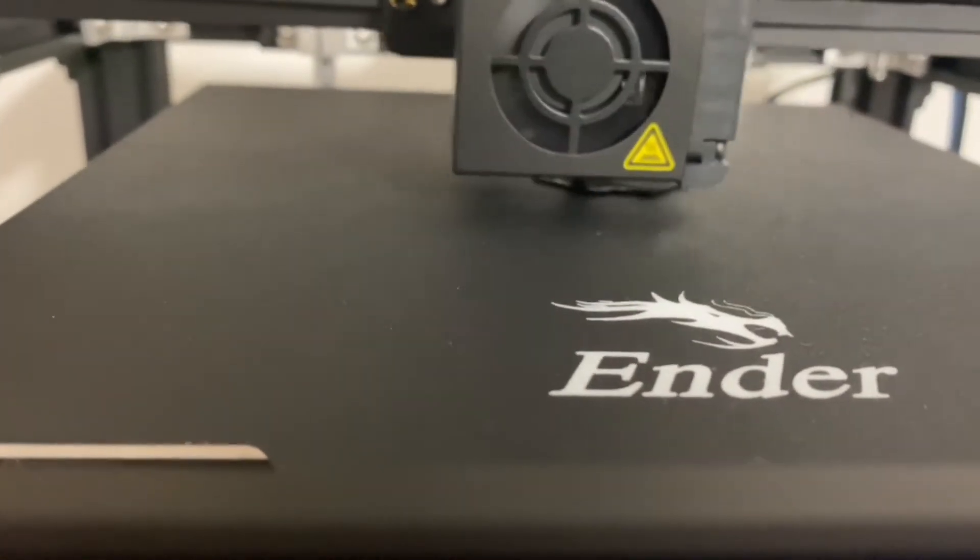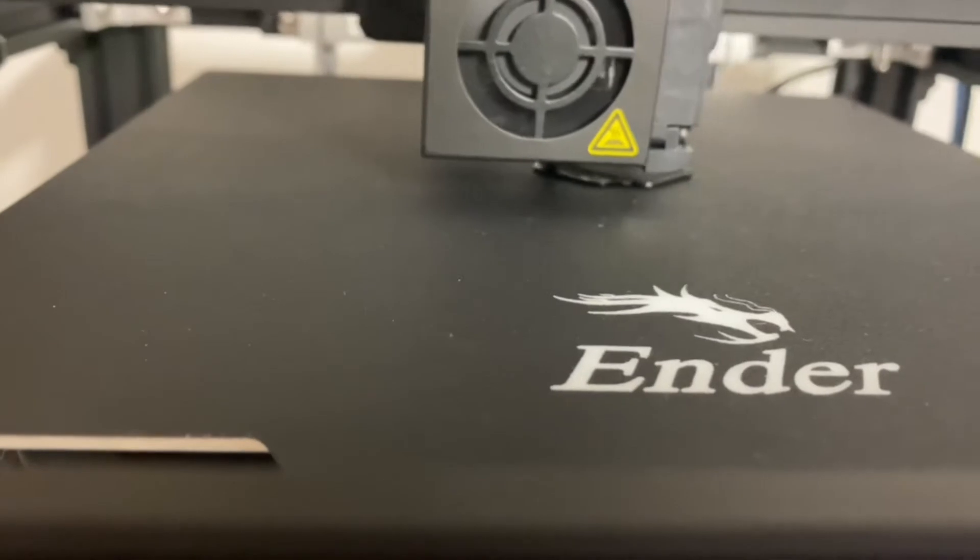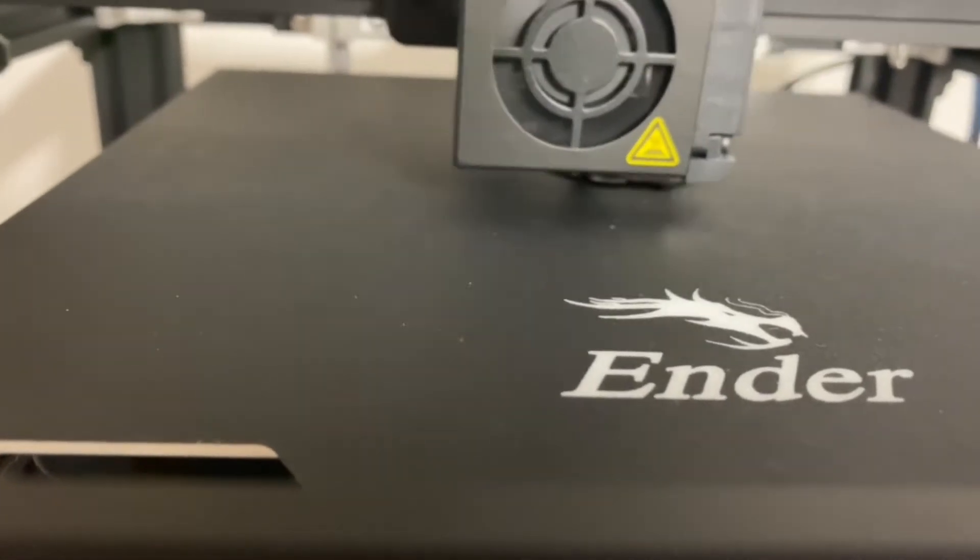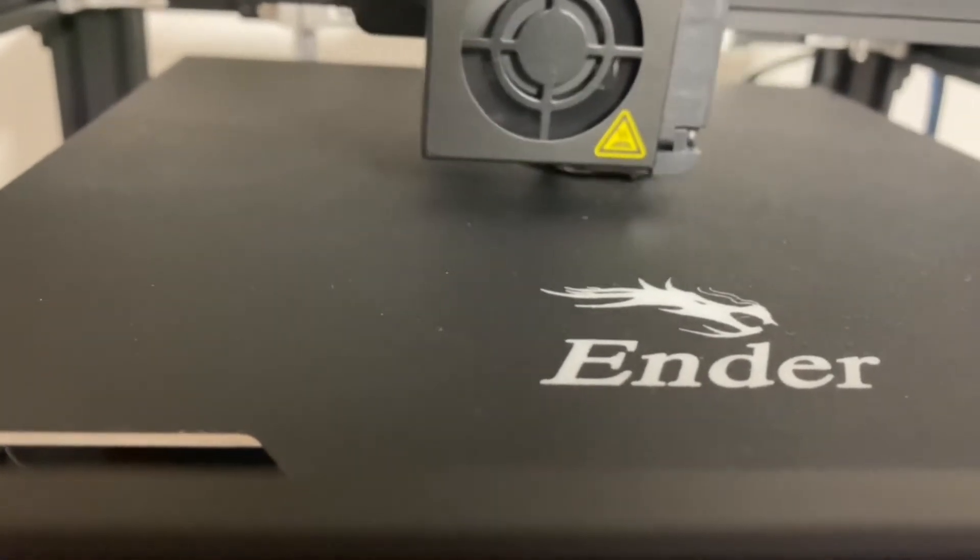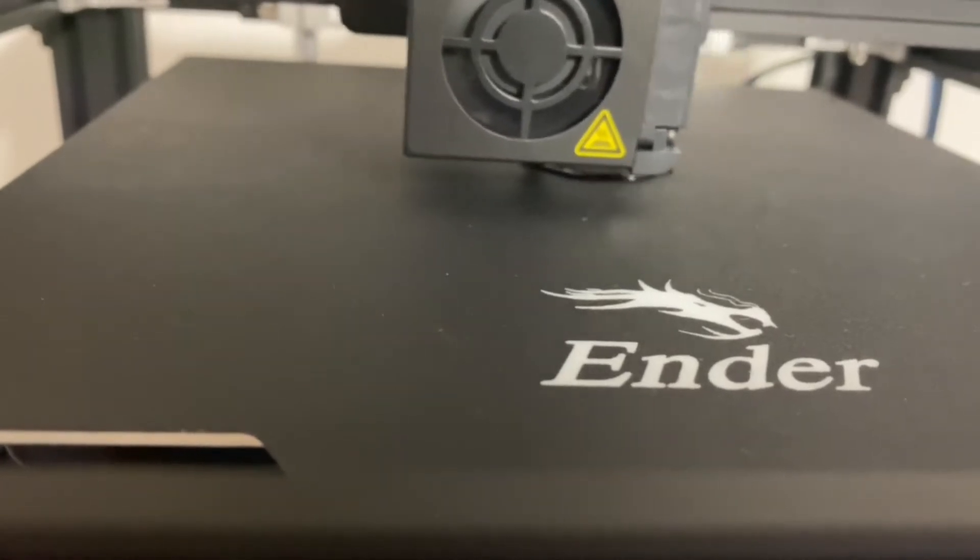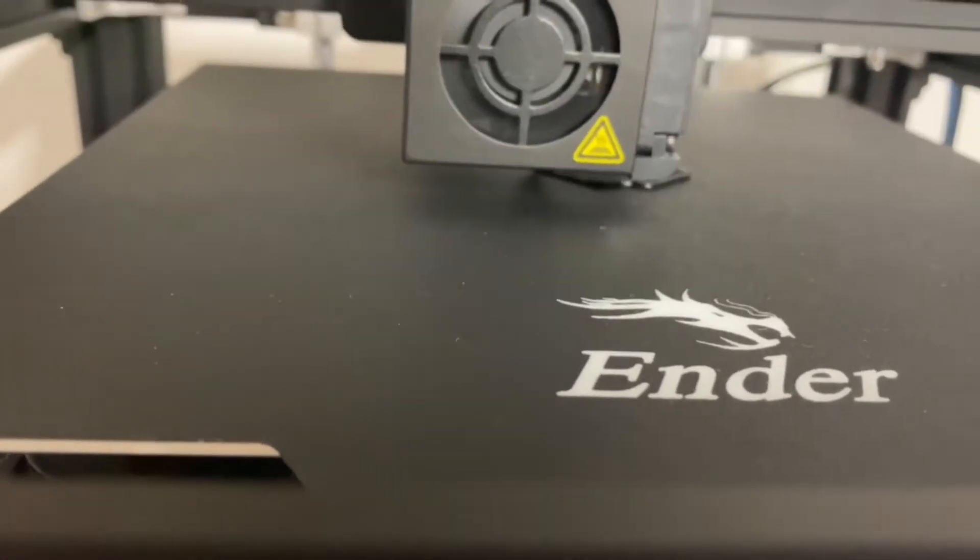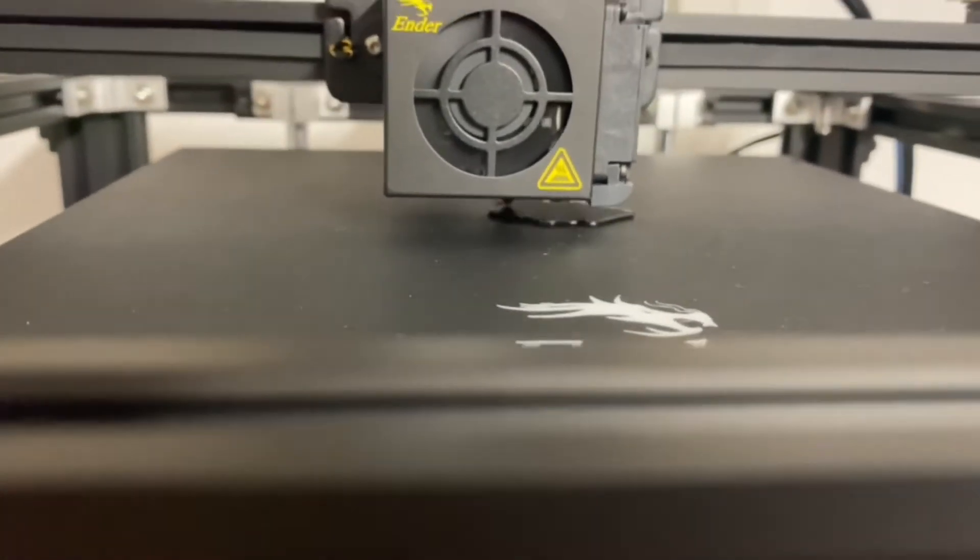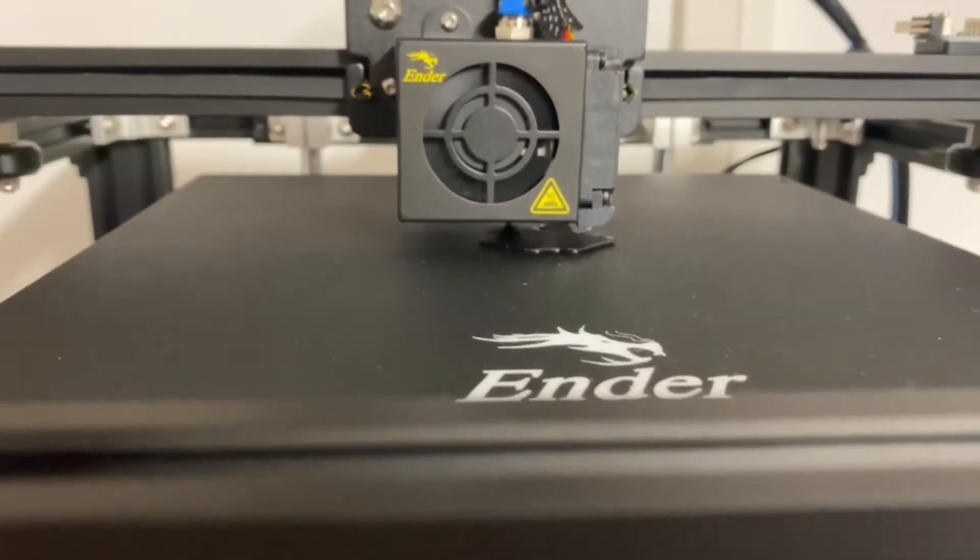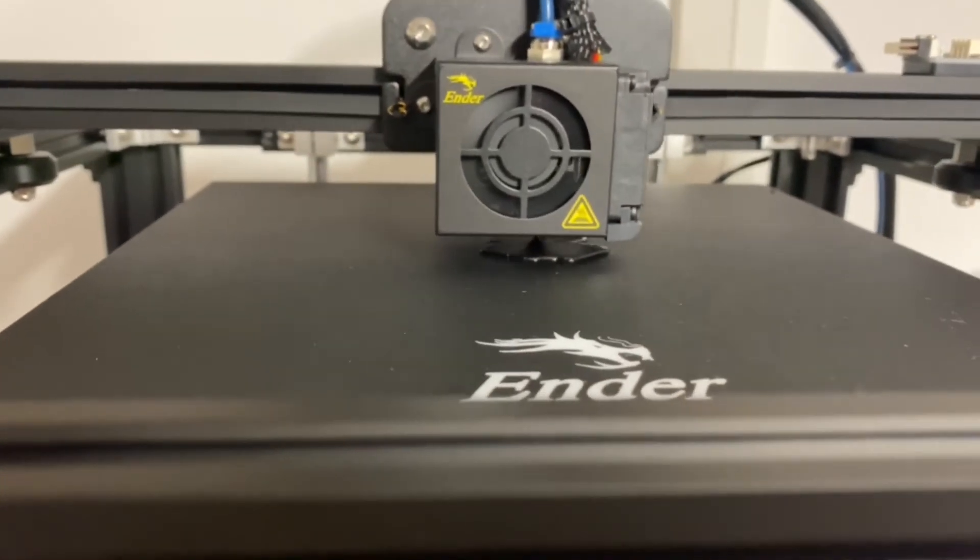This is a test print of, I think a cat or a dog. Whatever one was the quickest amount of time on the preloaded SD card. And then we'll come back and see how it gets on. That's what it comes out like.